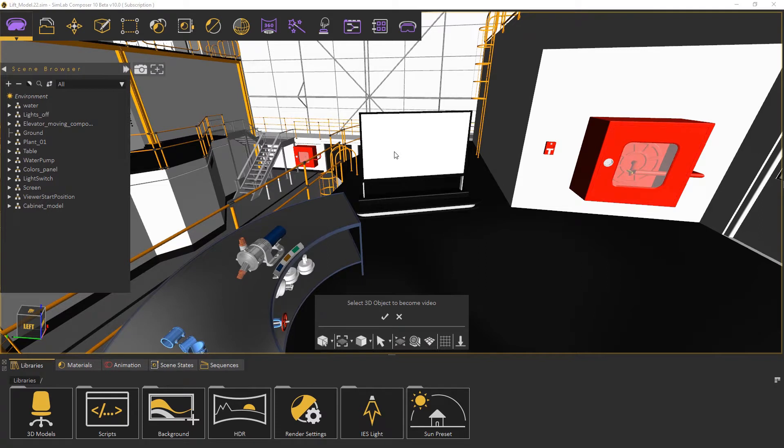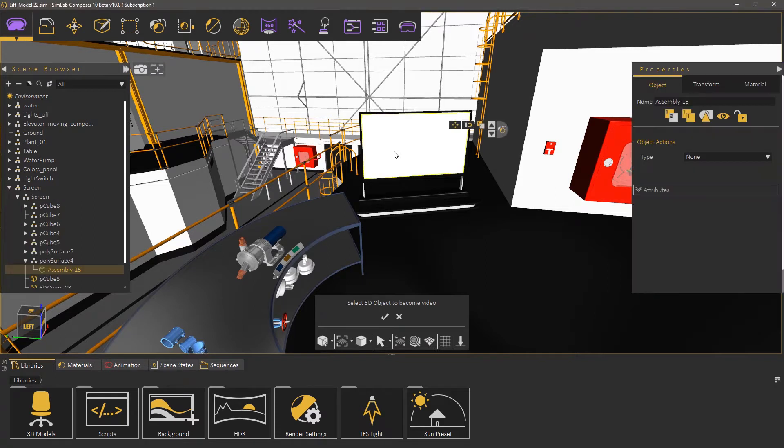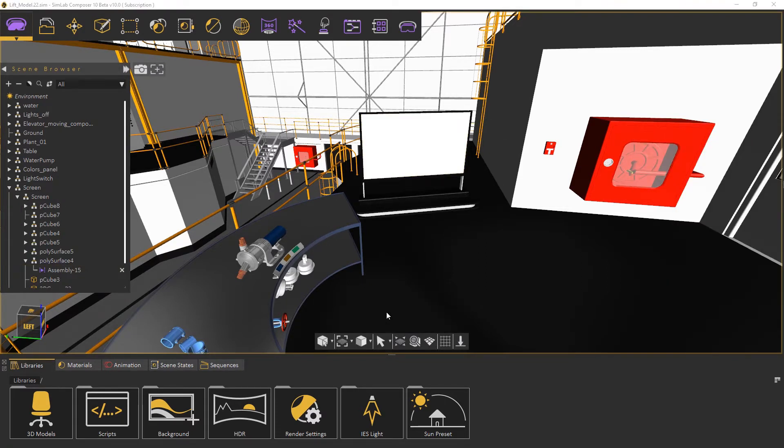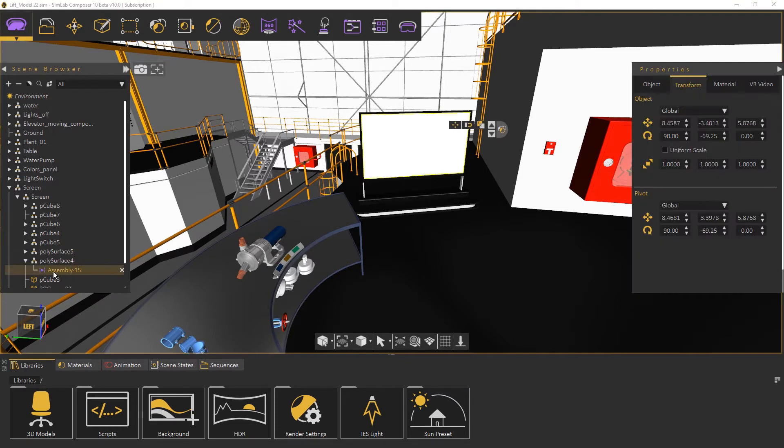Now select the surface of the object where you want to display the video and click on the check mark. Notice that a special icon has been assigned to the geometry where the video will be displayed.